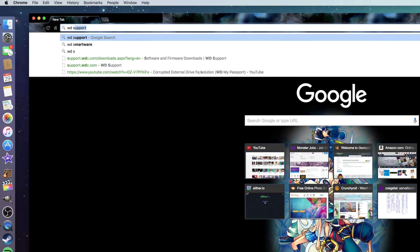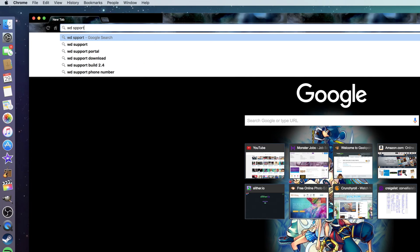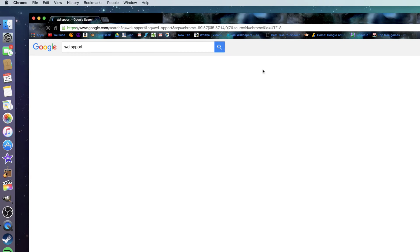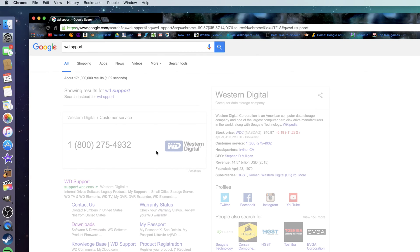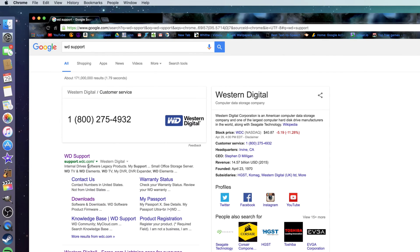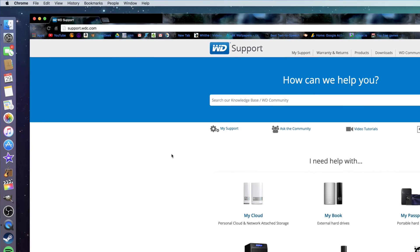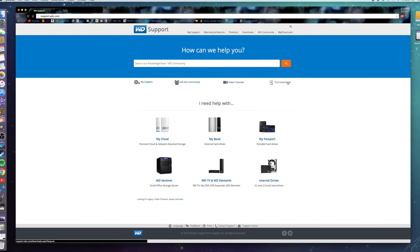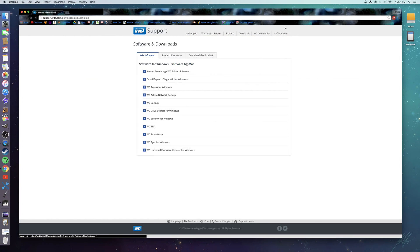This will take you to this website—it will be in the description. Go to find downloads, and here you will find everything you need.